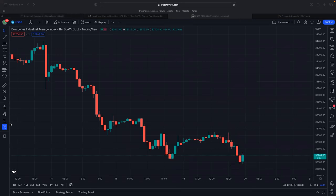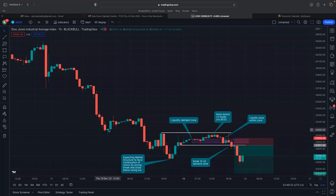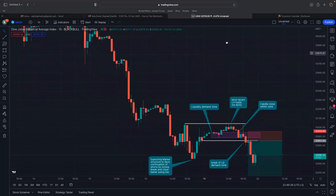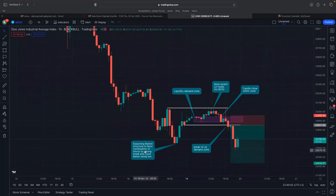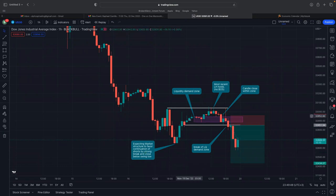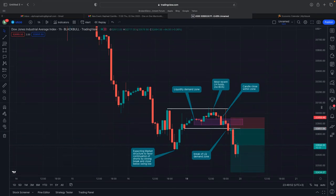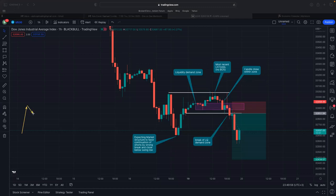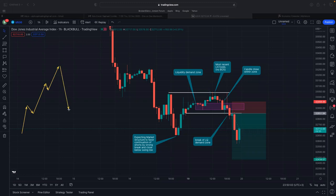If we open up and hide everything, you'll notice that I've highlighted a couple of things here. I was expecting market structure to favor the continuation of shorts by a strong break and close below the swing low — that was the first thing. Second, we had this liquidity demand zone that was formed, which we were waiting for buys initially. If you remember what we were talking about in terms of buys, we expected that as price forms the close proximity zones, we wanted to see a break test but then failure to close below.